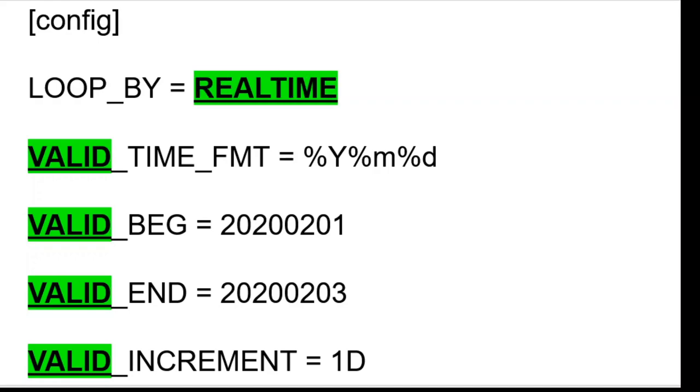Loopby can also be set to real time to loop over valid times if you prefer that terminology. You will still need to set the appropriate valid time variables.